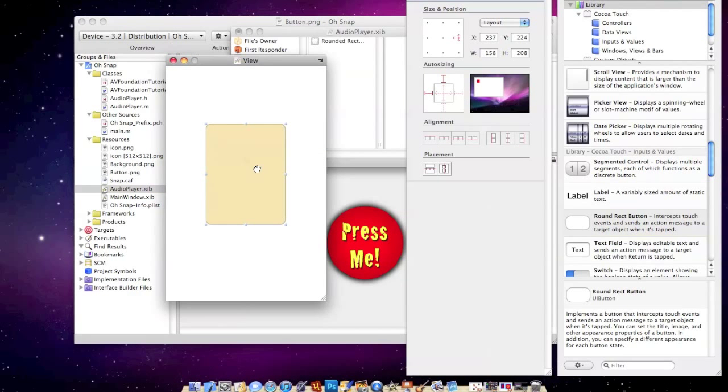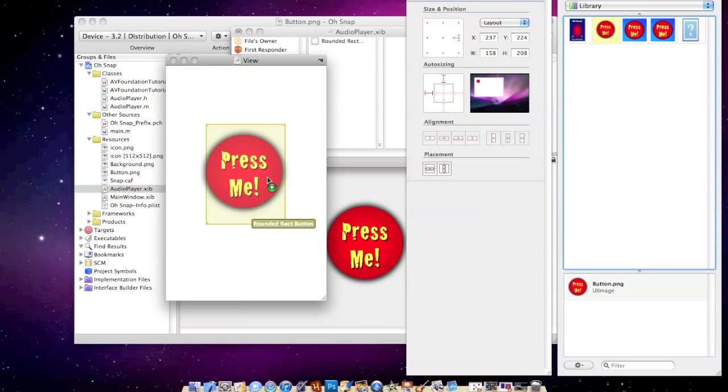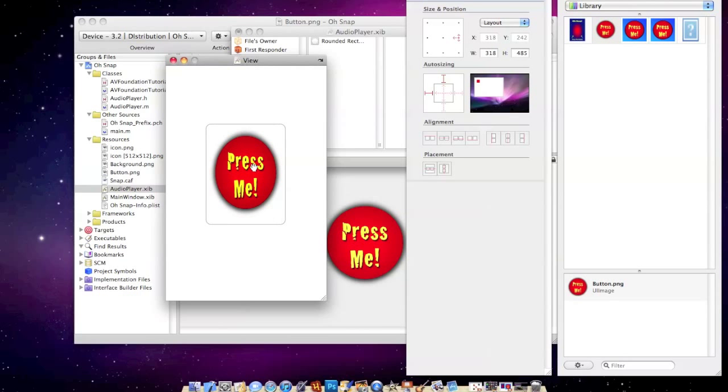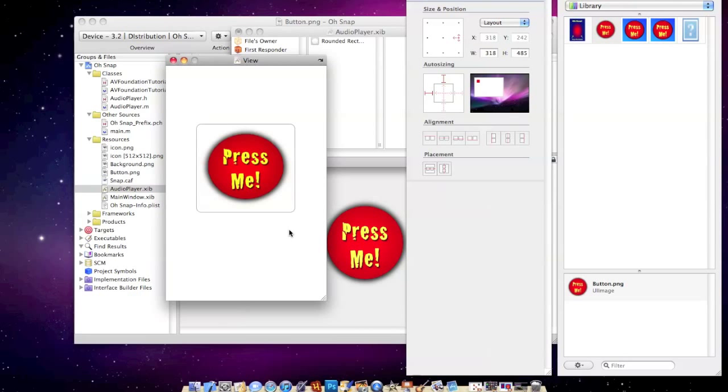So I'll go back to the interface builder, and in my media there's the press me button. So what I'm going to do is drag that in. Now you're probably thinking to yourself, that's ugly. I kind of want to get rid of all these black lines because it's a full button right now.